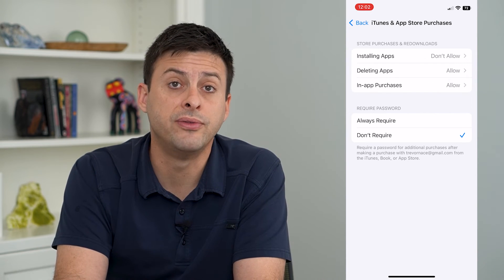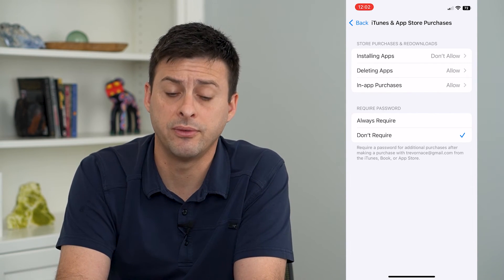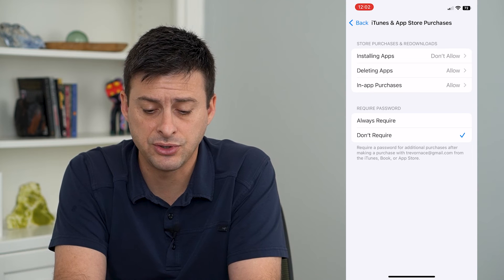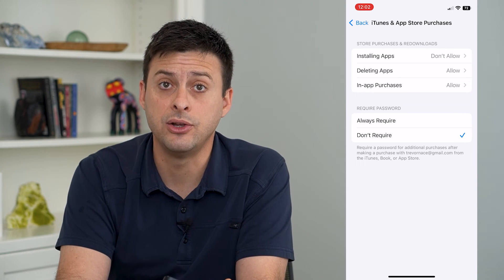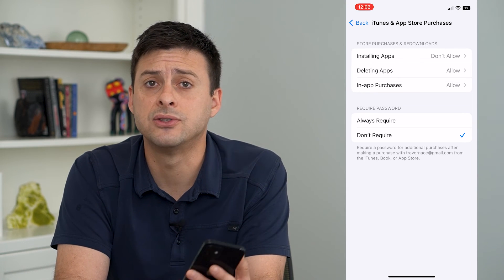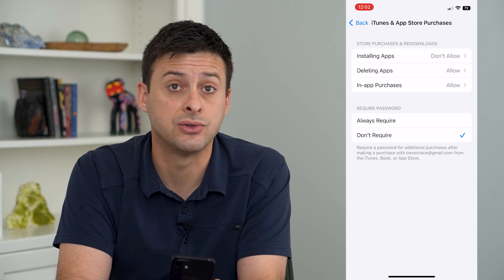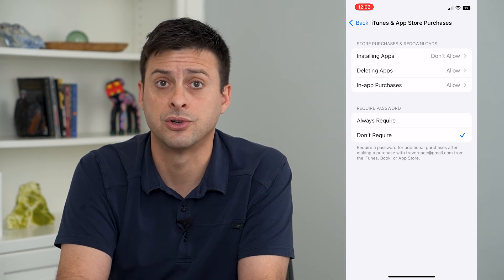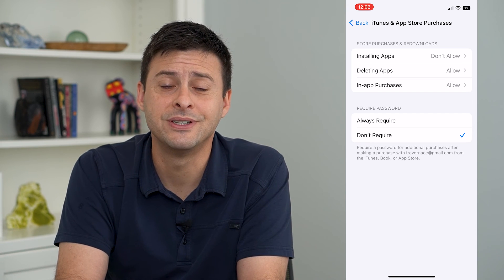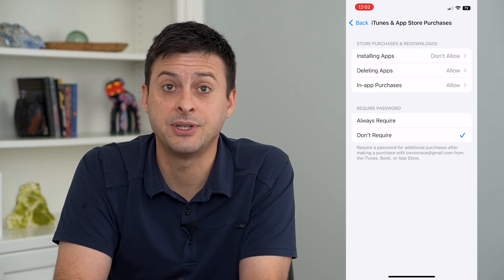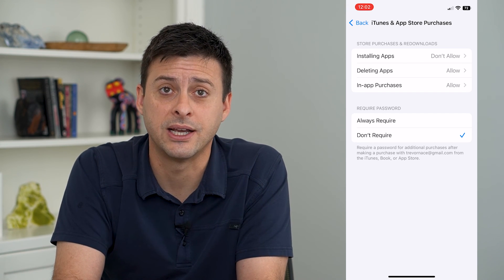This will prevent anyone from installing and downloading any new apps as long as Screen Time is turned on. Hope this helps. Thanks for your time today and I'll see you on the next one.